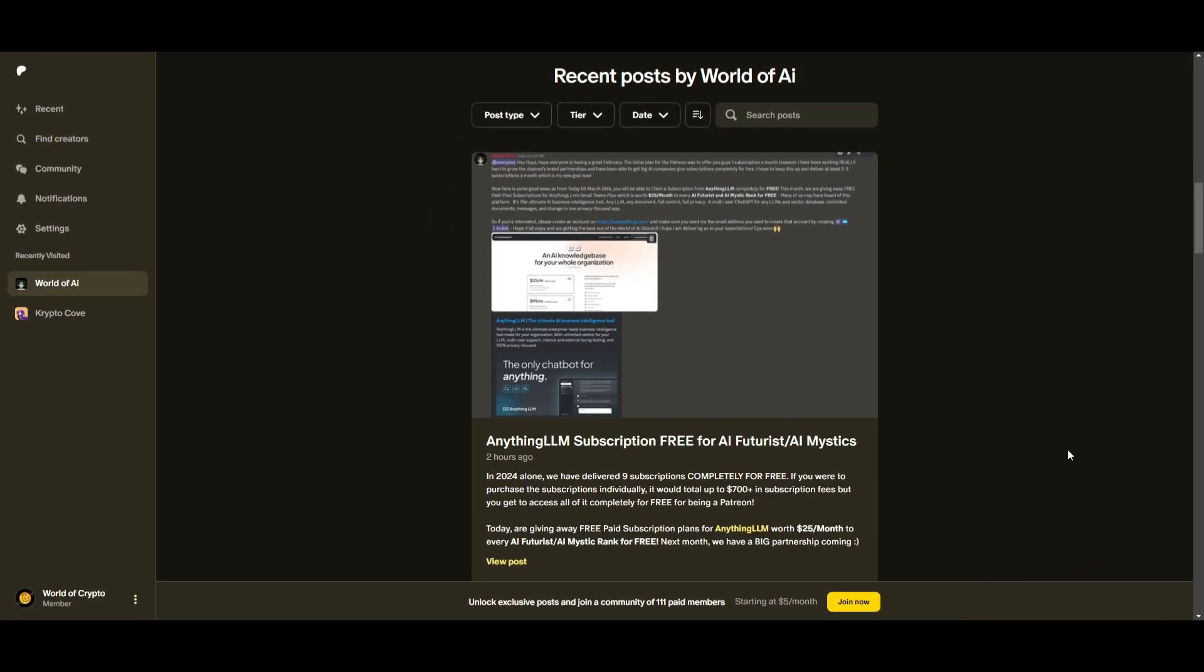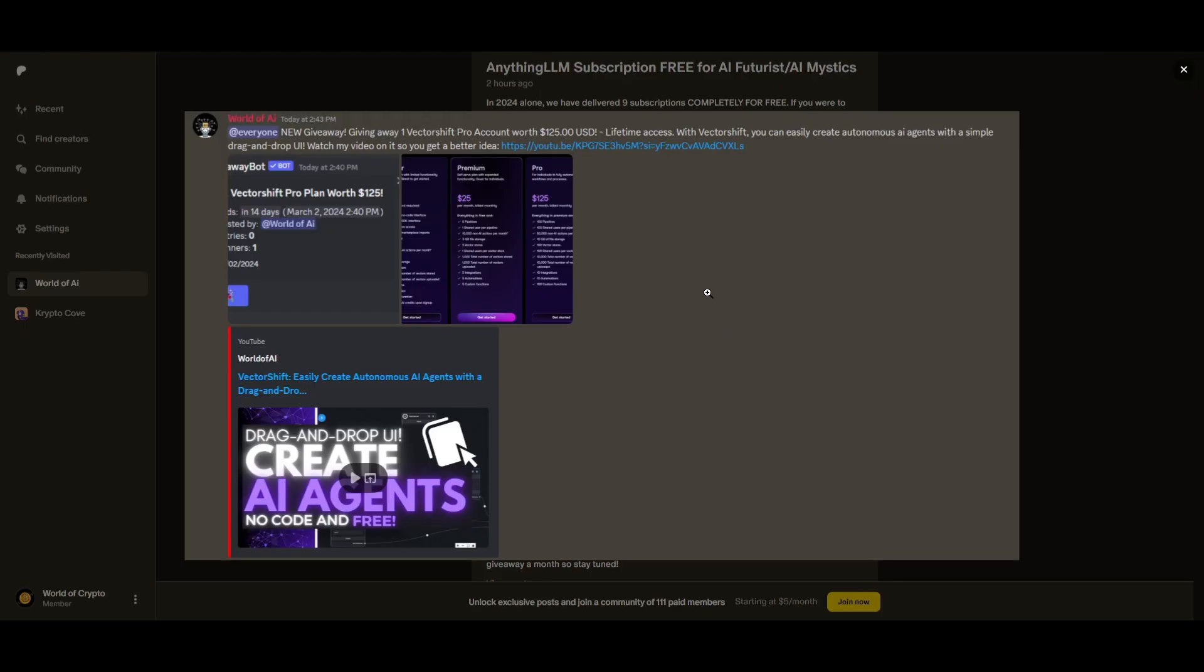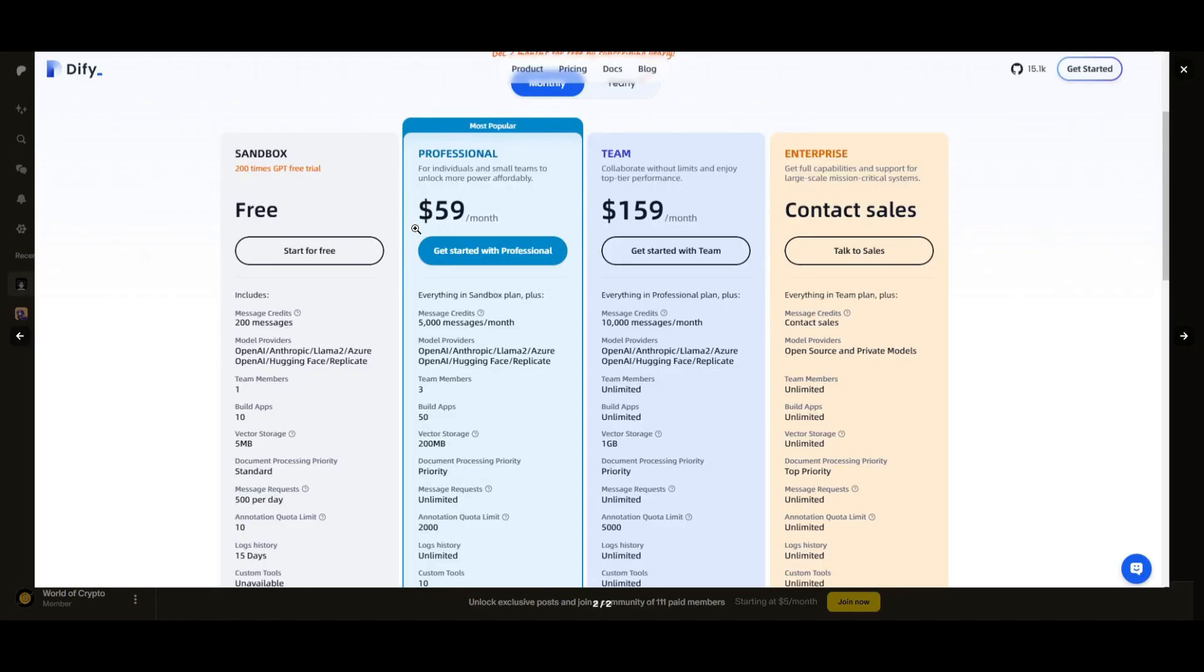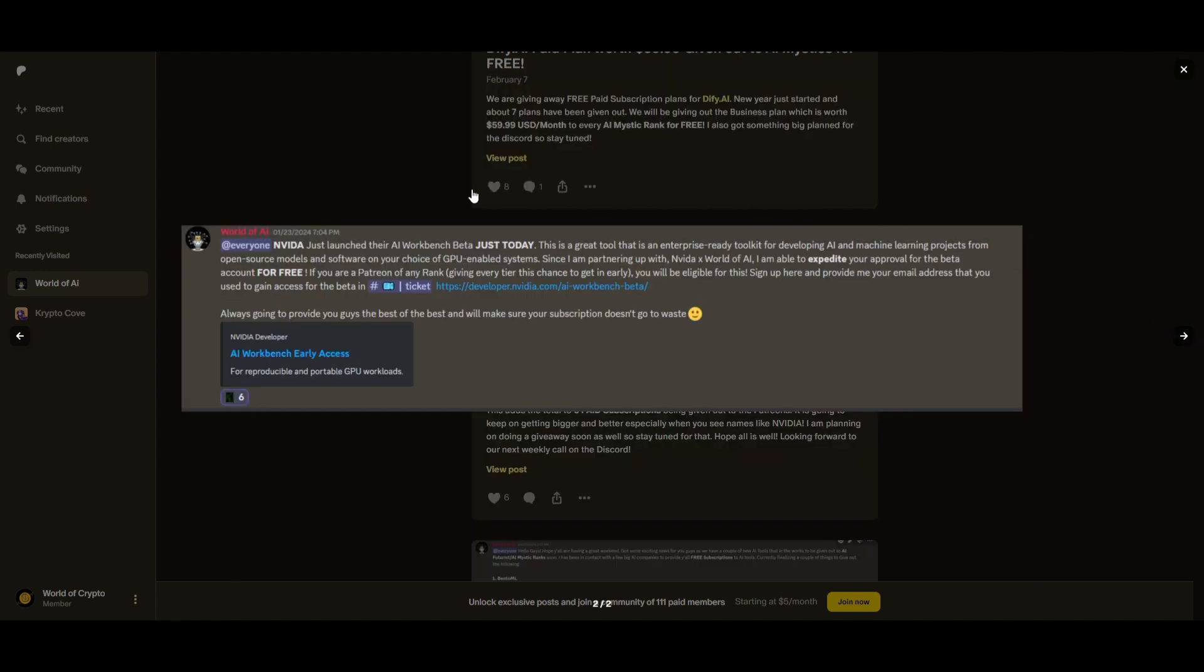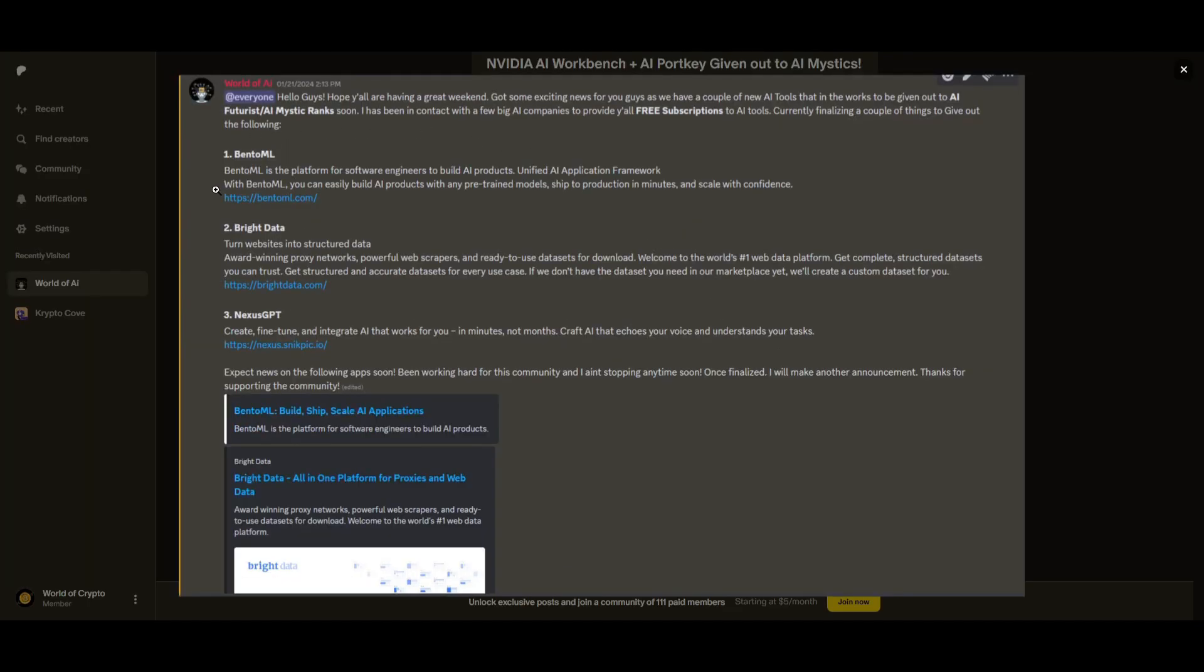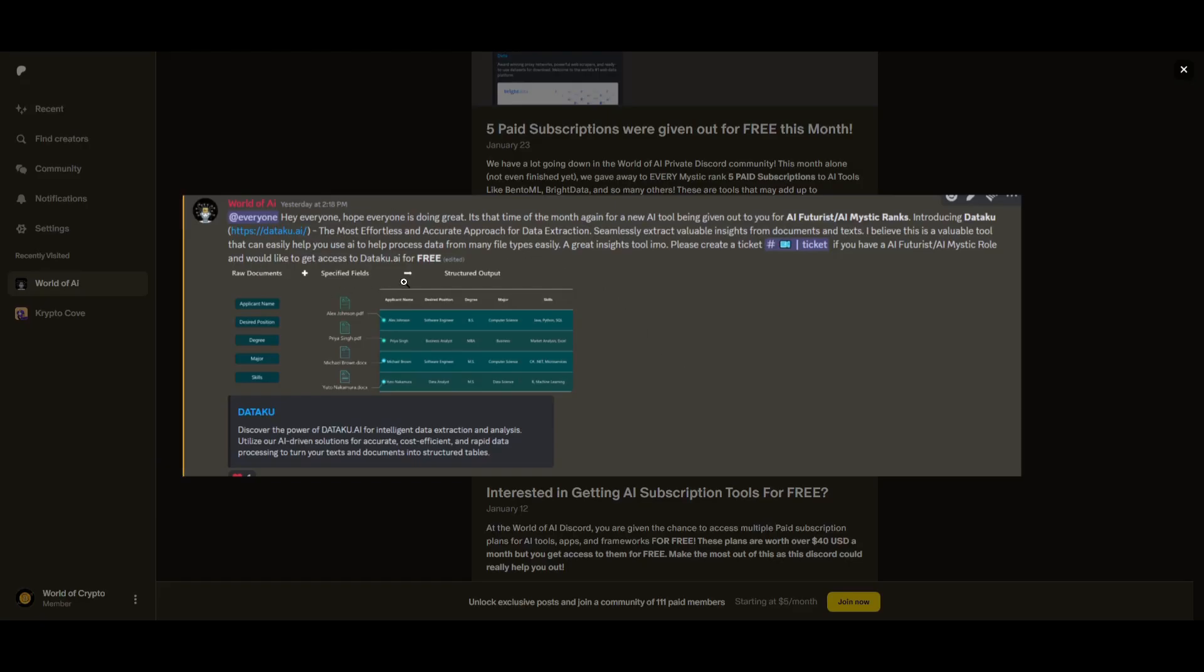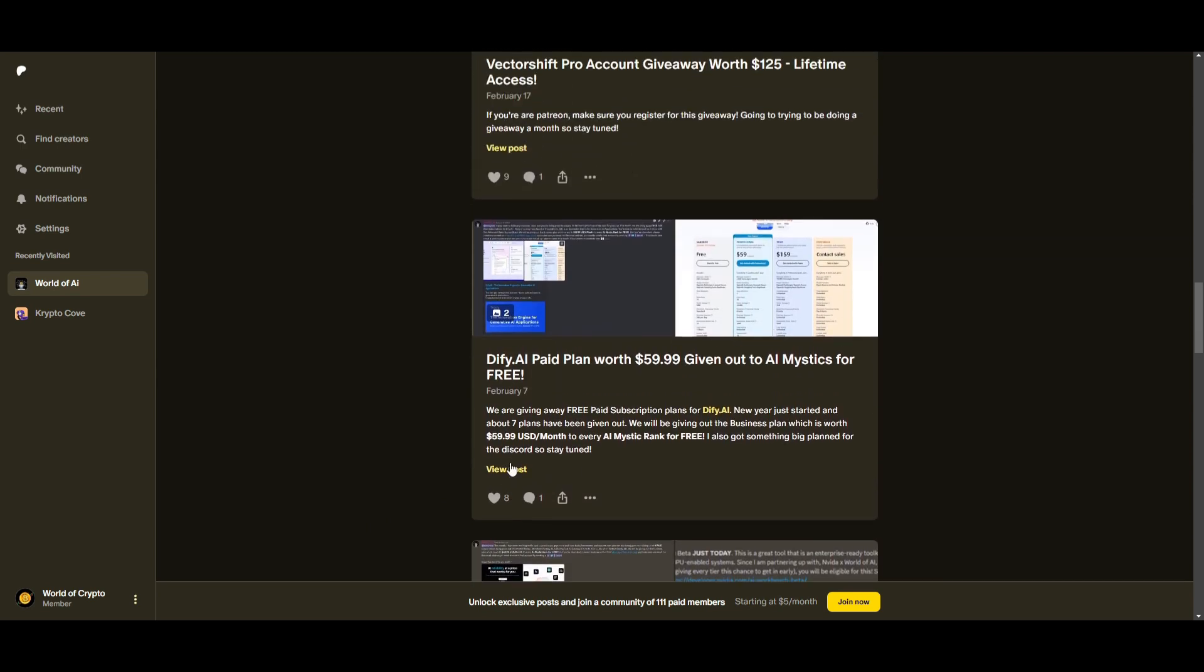What an amazing year for the private discord. For simply being a Patreon, we offered nine paid subscriptions completely for free since the start of this year. These plans add up to $700 and more. We've had insane partnerships with big AI companies like DeFi, Nvidia, and many others. These are tools that will streamline your business's growth and improve your efficiency with AI. Not only do you access these subscriptions, but you also gain the ability to get daily AI resources, news, consulting, networking opportunities, collaborating with the community. If you're interested in elevating your AI game, highly recommend that you take a look at the Patreon link in the description.